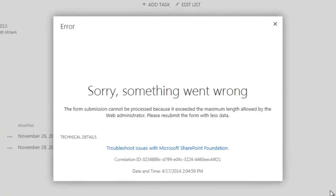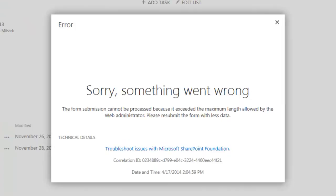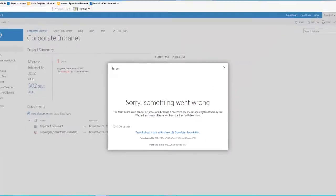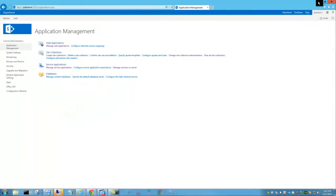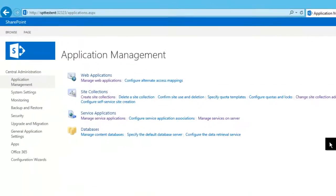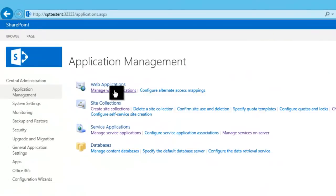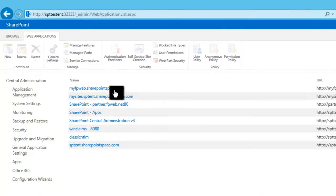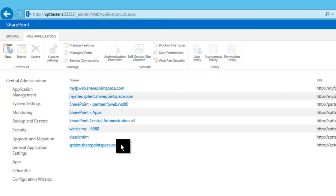Okay, so the first thing we're going to see is the error message telling you that the file size is too large to upload. So we're going to fix that by going into manage web applications. We're going to find the web application and click on it.